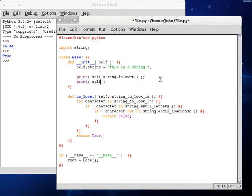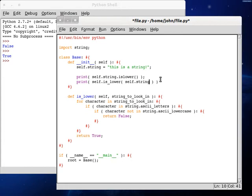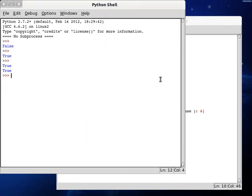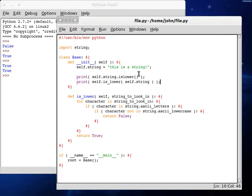Print self dot is lower, and we can pass in self dot string, and this will return true. If we put in that capital T, it'll return false. Okay, so it looks like this is going to work correctly for us.